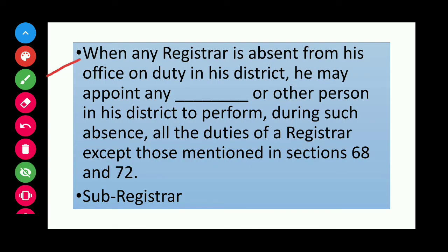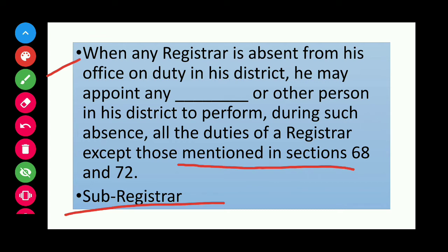When any registrar is absent from his office on duty in his district, he may appoint any sub-registrar or other person in his district to perform during such absence all the duties of a registrar, except those mentioned in Sections 68 and 72.